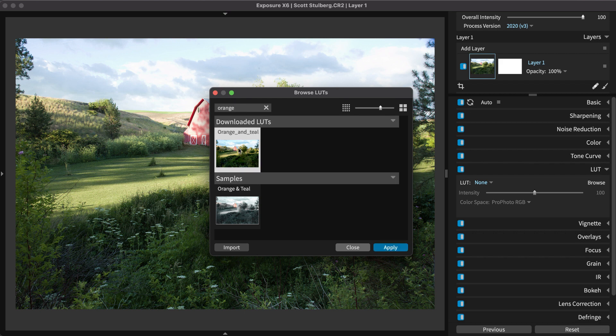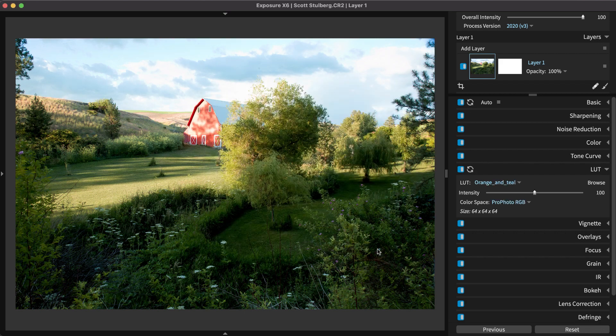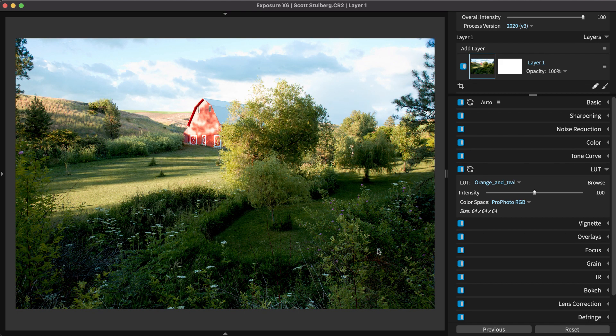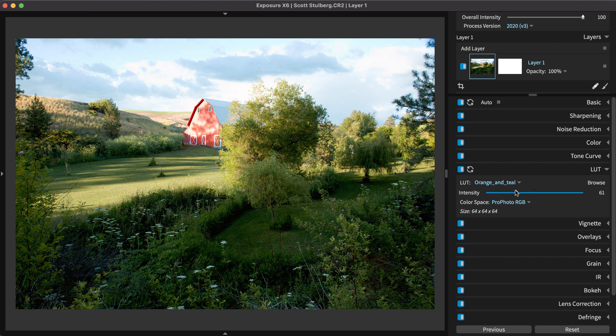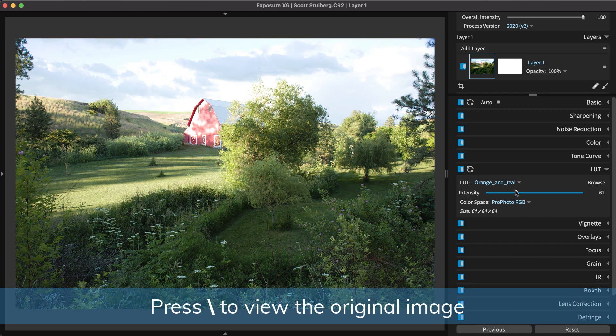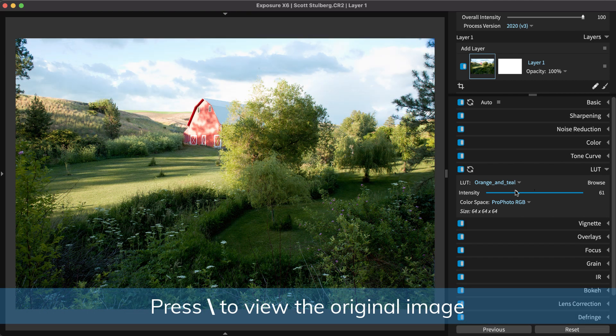Press Apply once your selection is made. Lower the intensity to tone down the effect. Preview the change with the before-after comparison by pressing the backslash key.